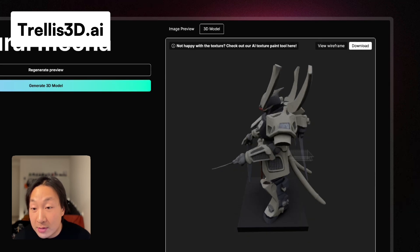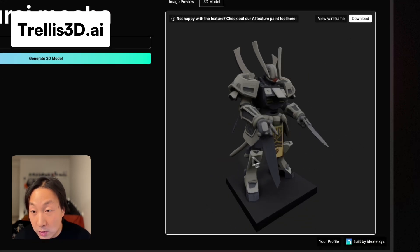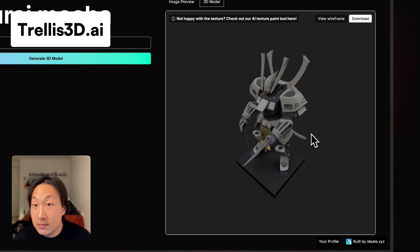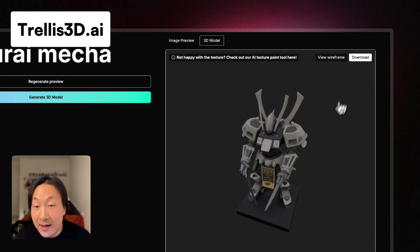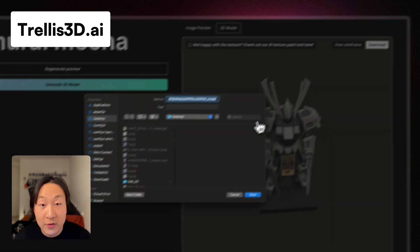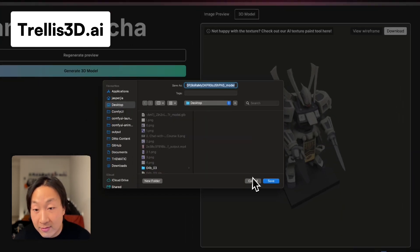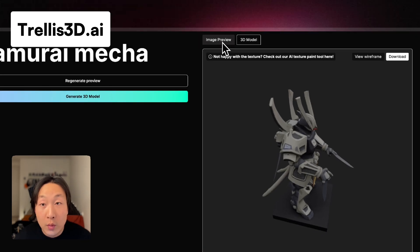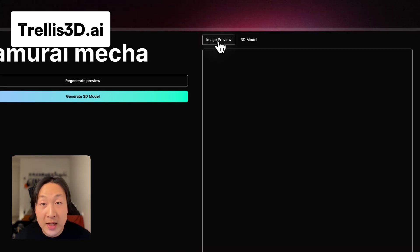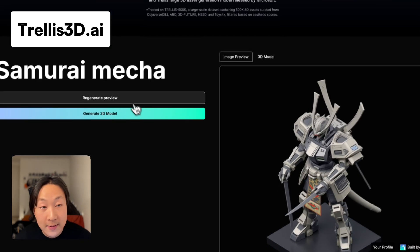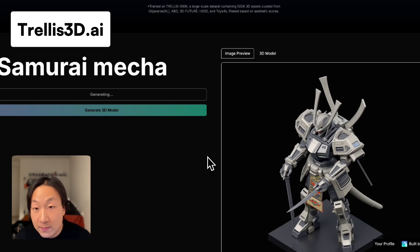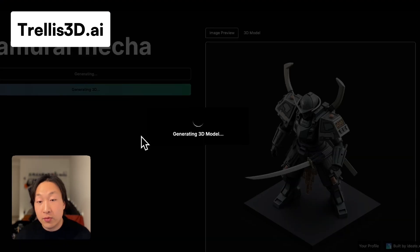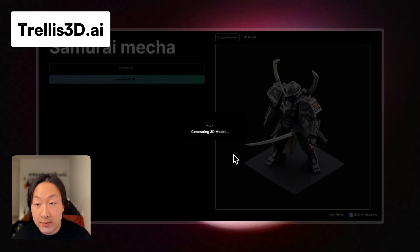If you want to edit — for example, this sword is pointing in a different direction — you can simply download the model from here. Or if you want to use the model straight away, you can download it in GLB format. If you want to try a different image preview, simply come back, generate a new preview, then hit generate 3D model again to generate a new model.